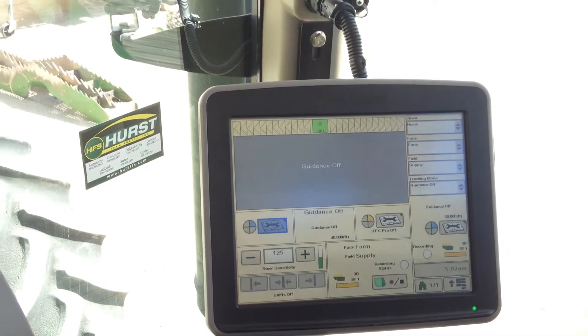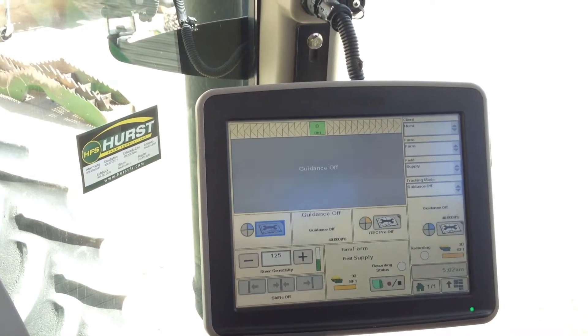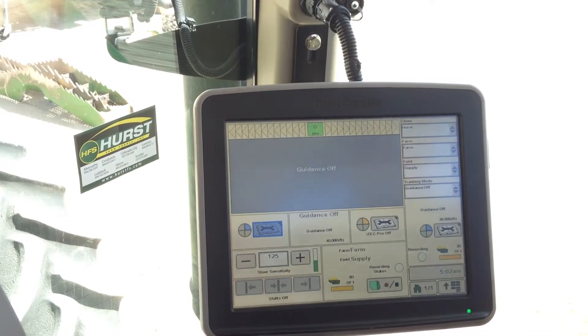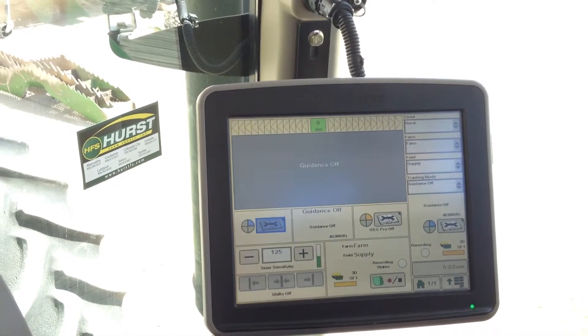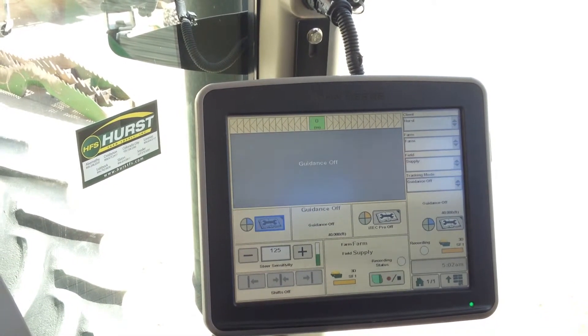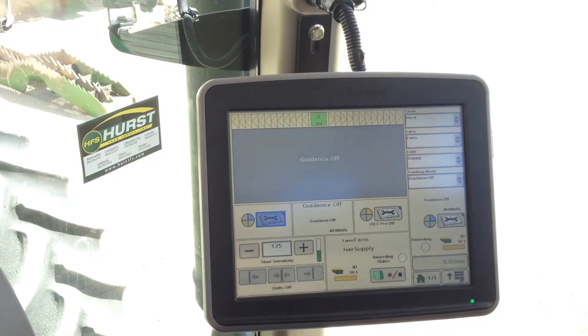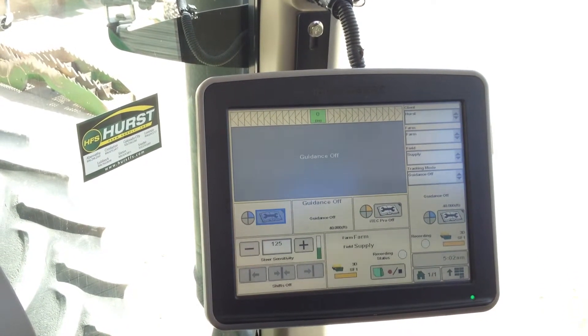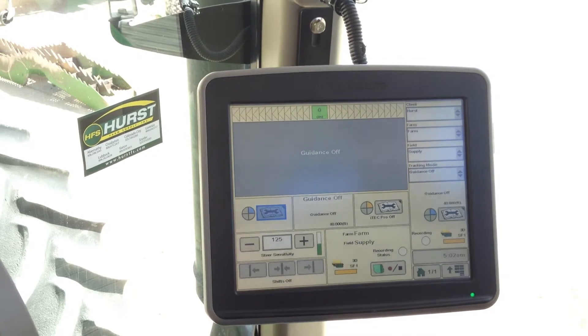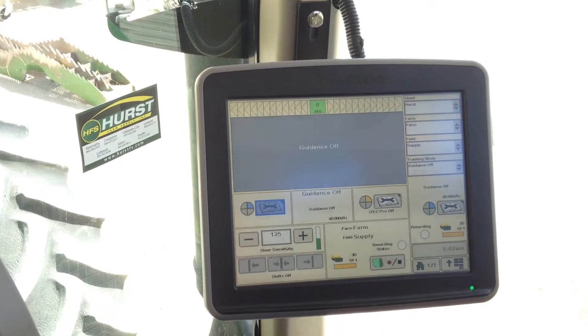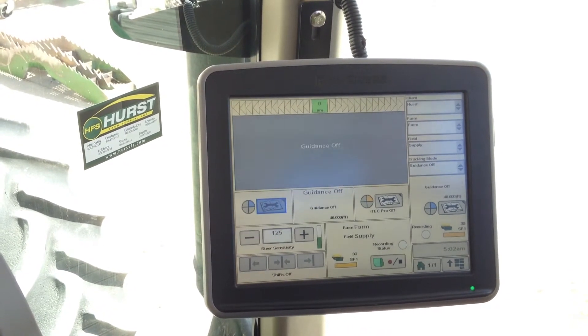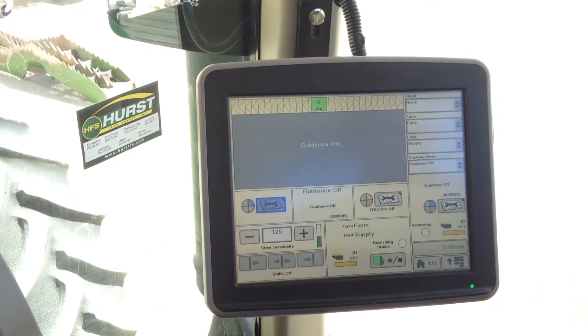And that is how you set up your client farm and field names. Thank you for tuning in to Hearst Farm Supply's Auto Track Basics for Integrated Solutions Lesson 3.